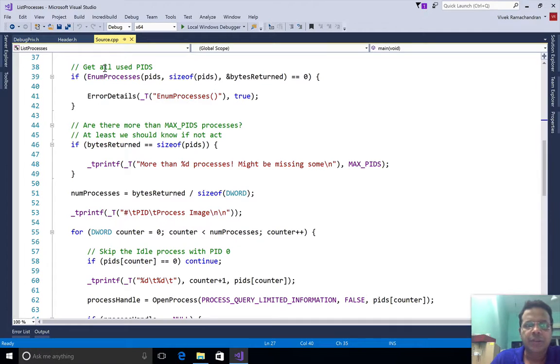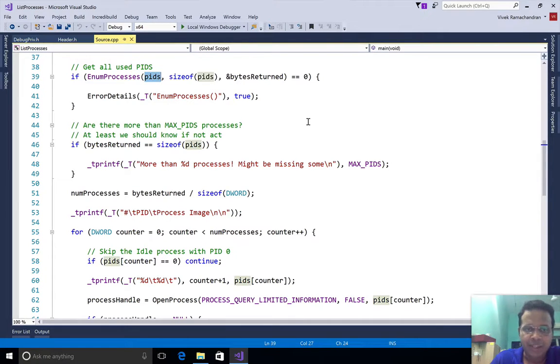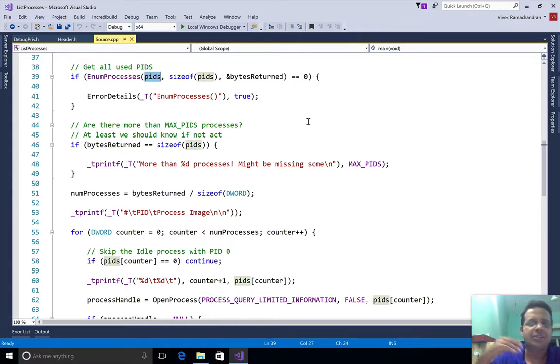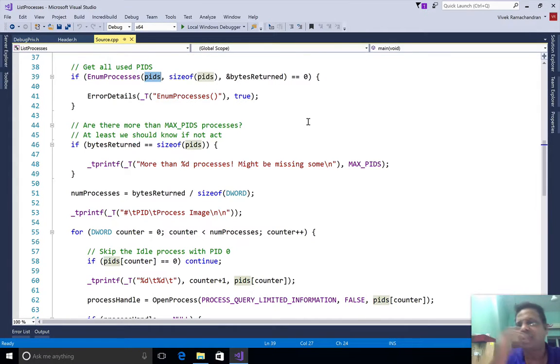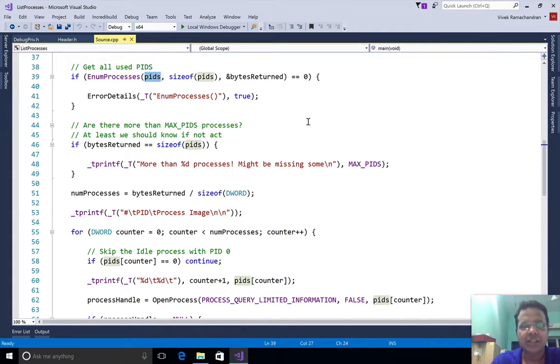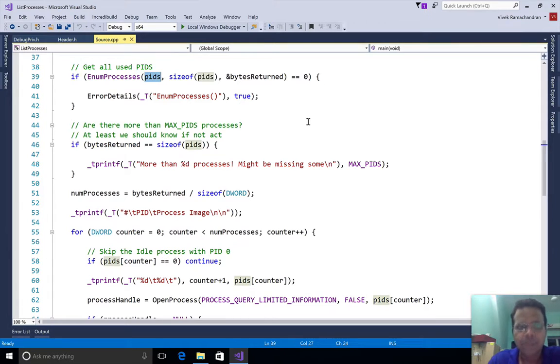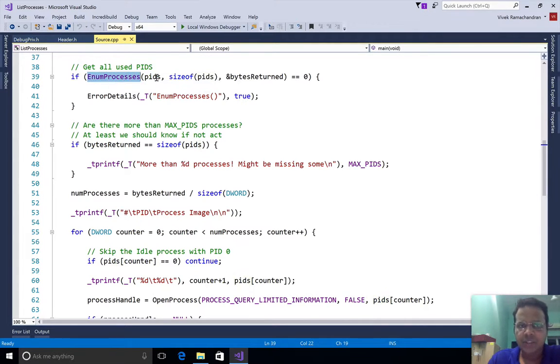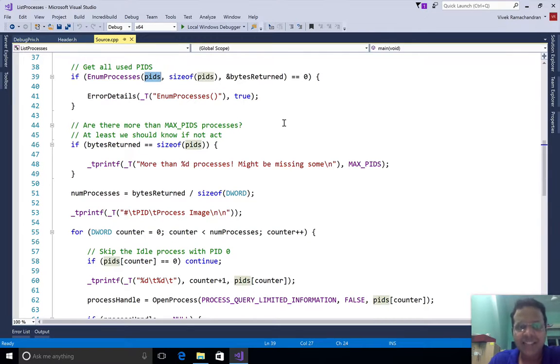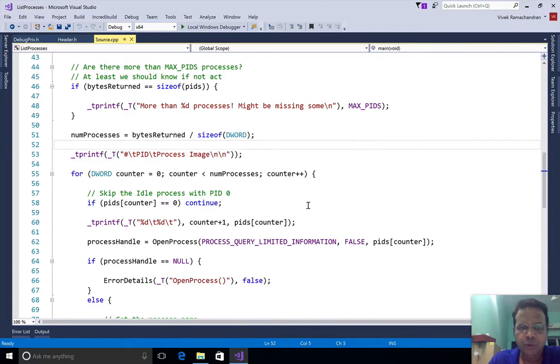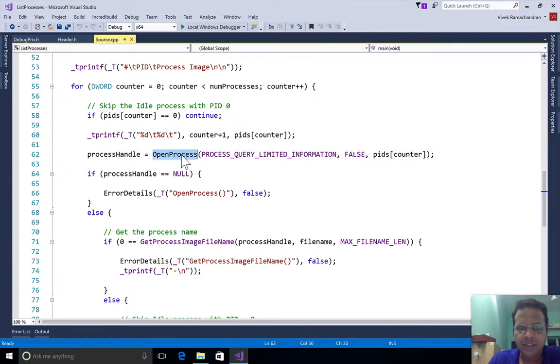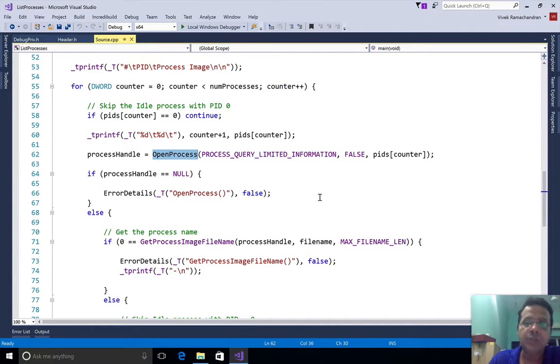Let's look at the code. Here we have EnumProcess. We basically pass in PIDs which get populated. The actual syntax and whether this is a pointer or pointer to a pointer and so on, I'm going to leave it to you to look at the documentation. This isn't a C programming course. EnumProcess is going to go ahead, fill in all the PIDs currently in the system and give it back to us.